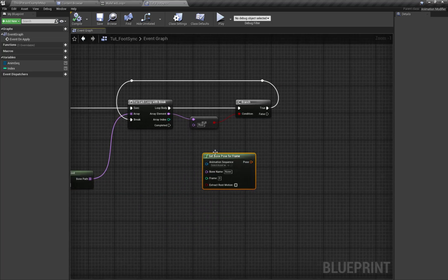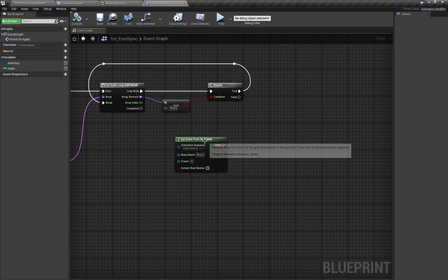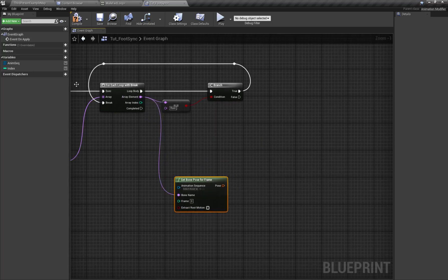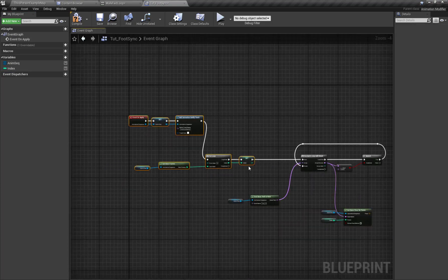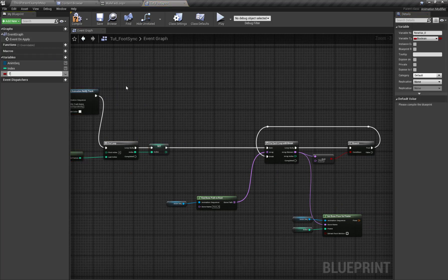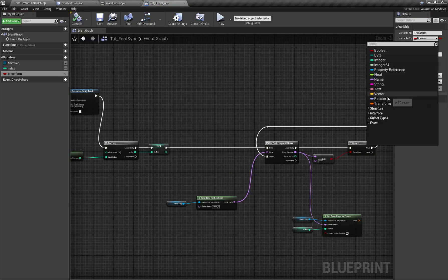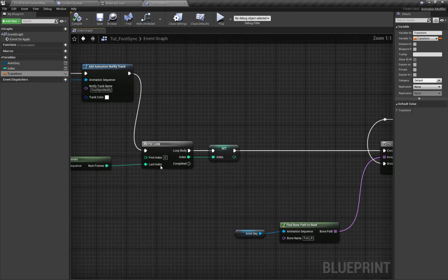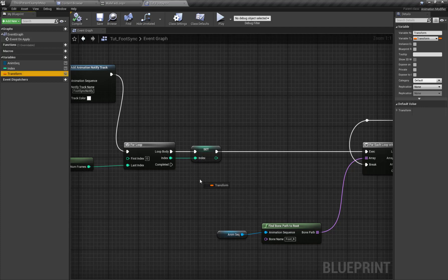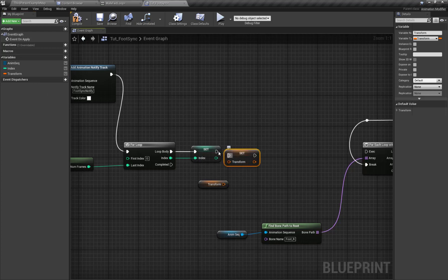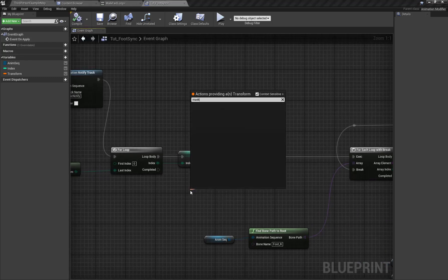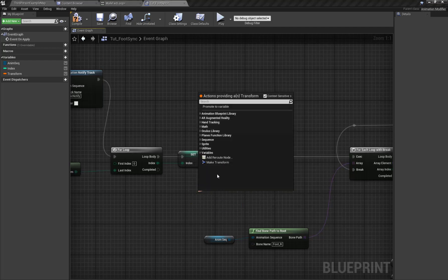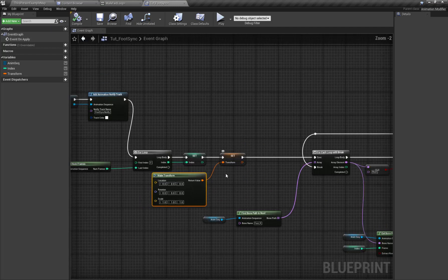Here is our For Each loop setup. Each bone will go here and the animation sequence will be this, and the frame will be our index variable. I'm going to create a new variable called ToTransform. After the for loop, each frame we're going to reset the transform — so each frame of the animation we will set the transform to zero, meaning location, rotation, and scale are default.